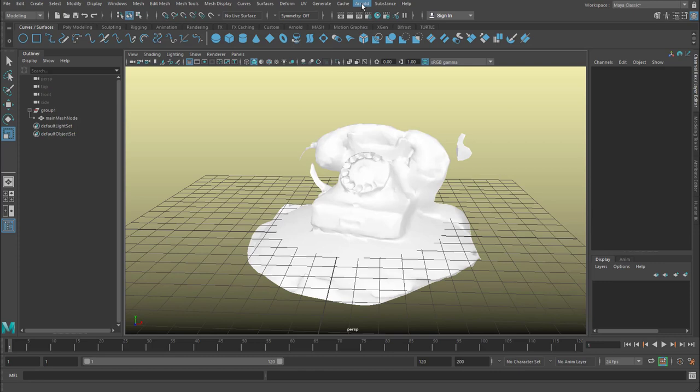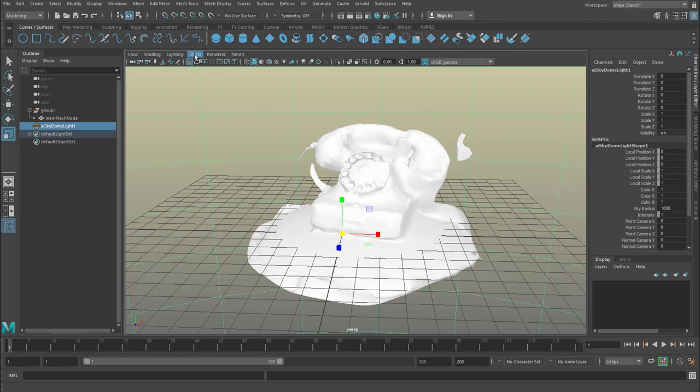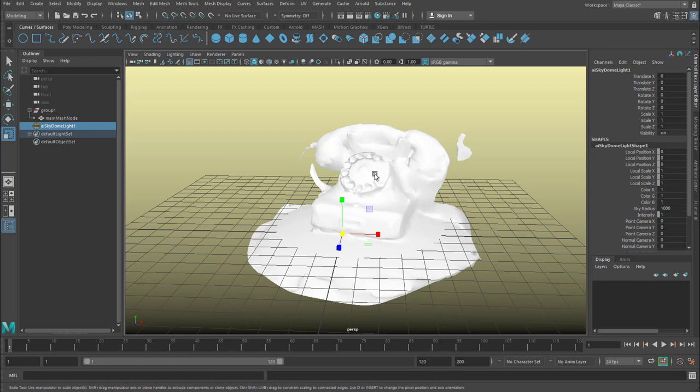When we render it in Arnold now, we need a light of course. For example a skydome light. And we don't want it to see in the scene. Not in our modeling scene. So we deactivate lights here so we don't inadvertently pick it.